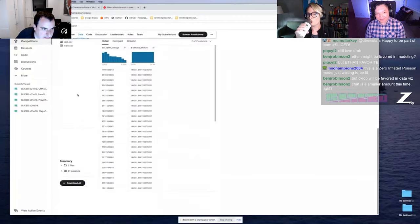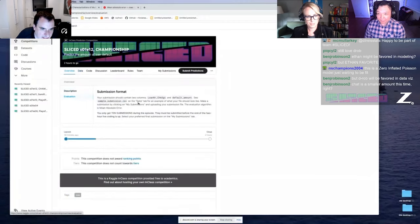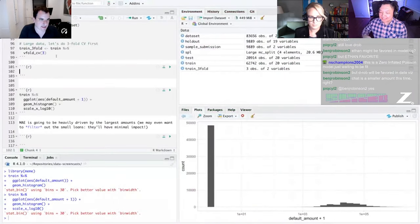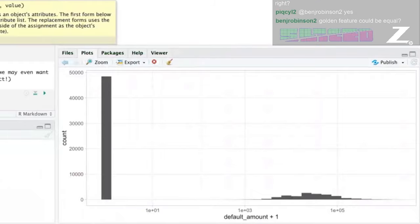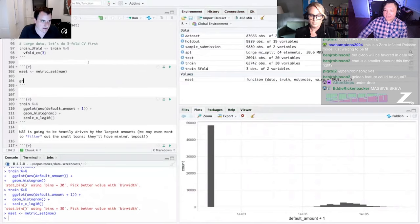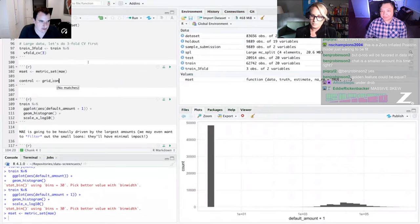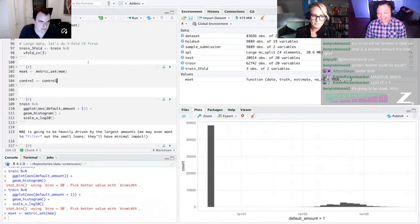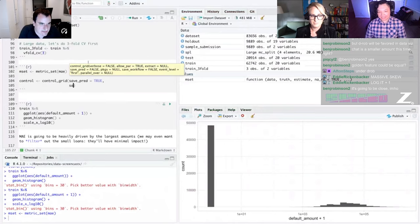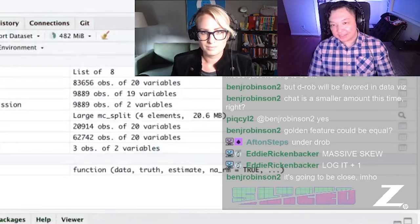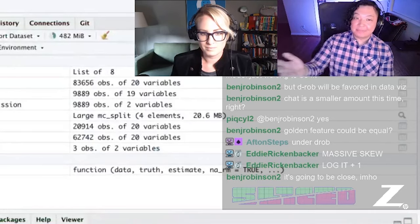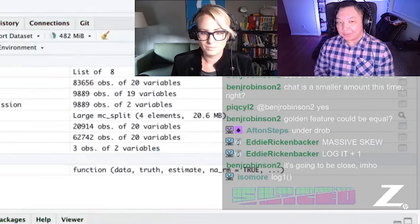Here we are with D-Rob. He does have a game plan and he just checked the histogram for amount loaned. Remember there are a lot of loans that get paid back, so you're going to see a ton of zeros — the loan amount defaulted is nothing, they paid off in full. The loans that are outstanding are the ones small businesses have defaulted on. You could think about this as predicting how much a company defaulted, or as a classifier first — will they default? — and then the amount second.